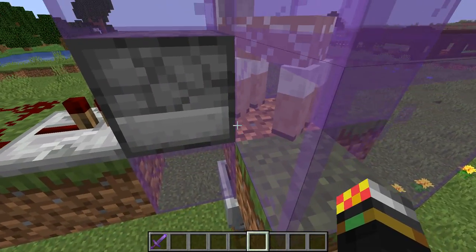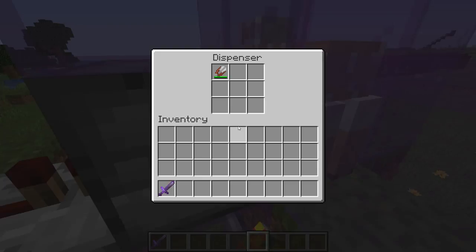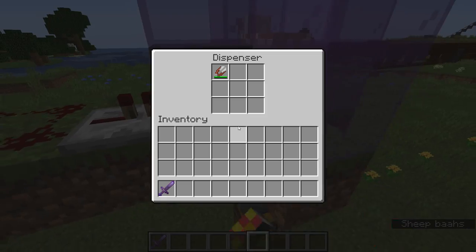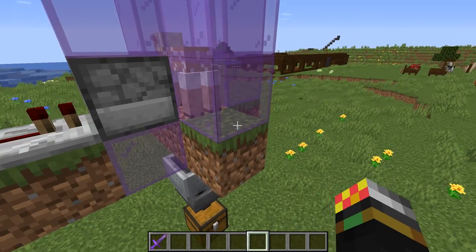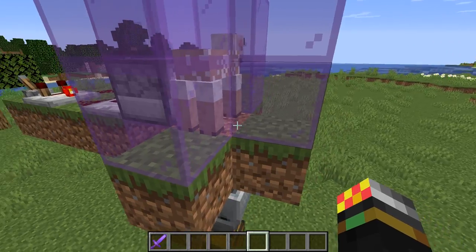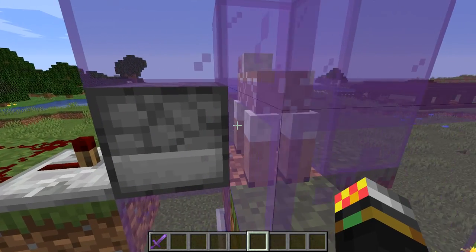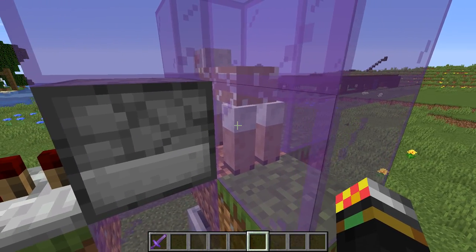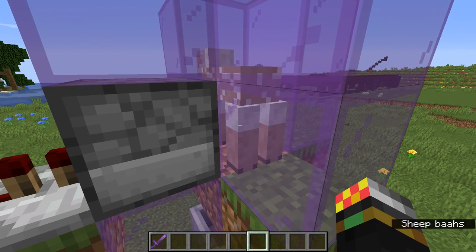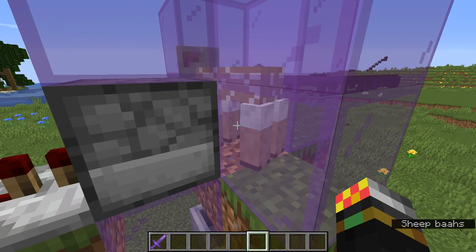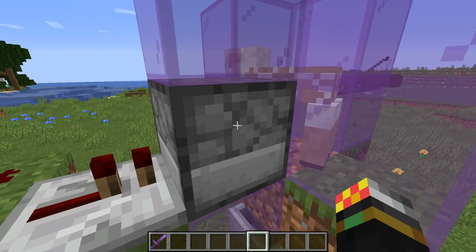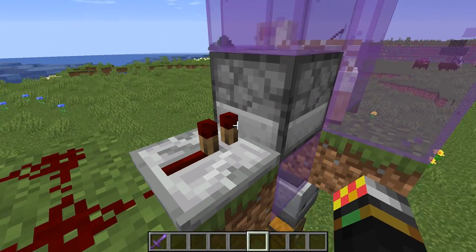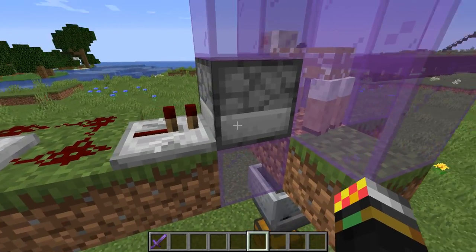You'll also need a dispenser with shears. You can get around 238 wool blocks from a single pair of shears — so it could be more than 238 wool blocks per shear. It only takes two iron to make one pair of shears, so it's quite a cheap way to get loads of wool.